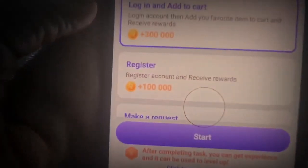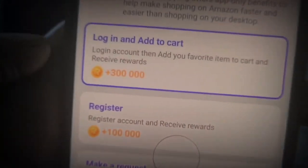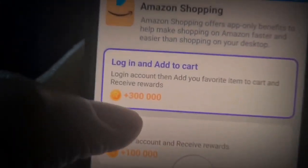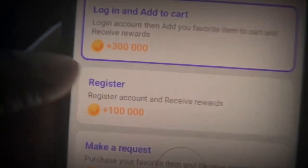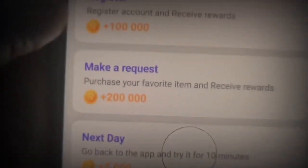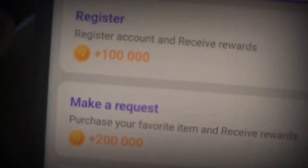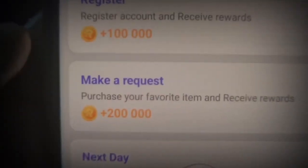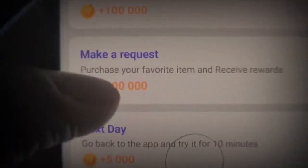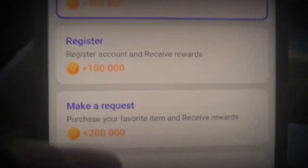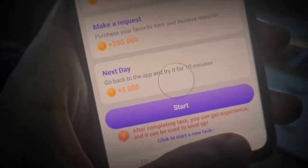Go ahead and click on Amazon. You can see that you can log in and add something to your cart - when you create an account, log in, and add something to your cart, you get paid $3. Scroll down and actually create an account and you get paid $1 right here. When you finally make a request and purchase your favorite item on Amazon, you get paid $2. These guys are literally going to pay you to just make a purchase on Amazon.